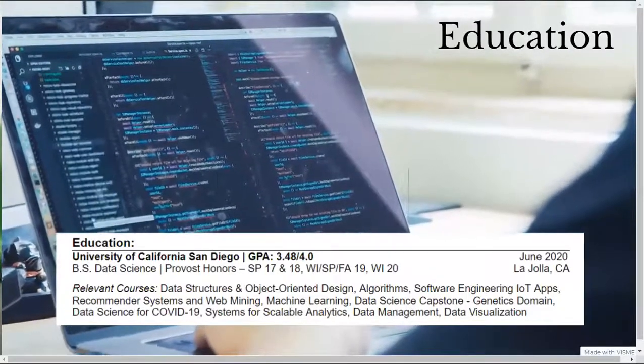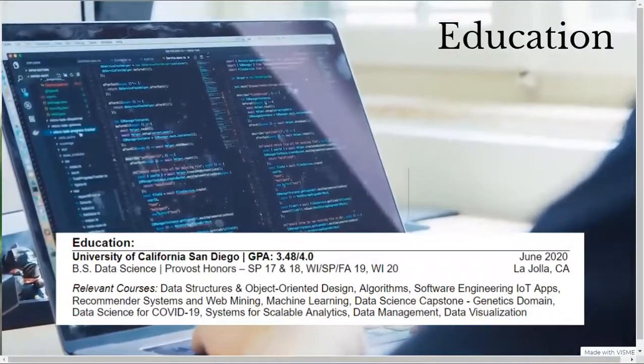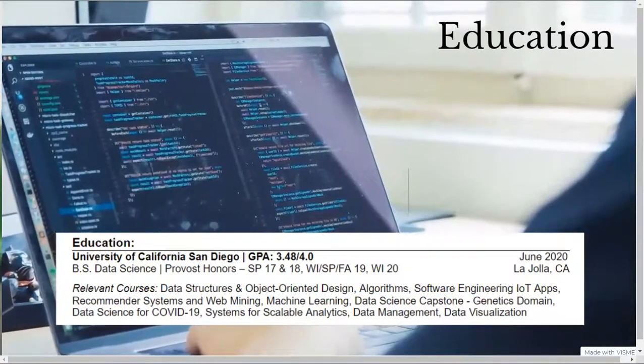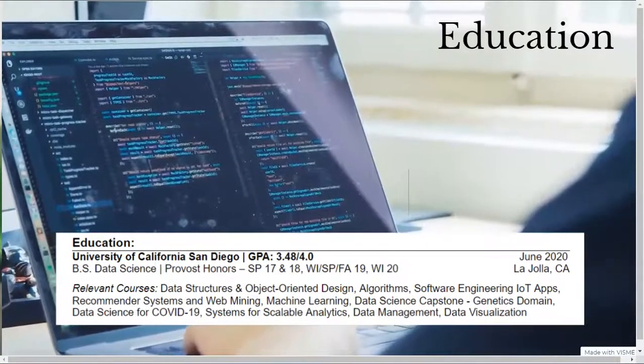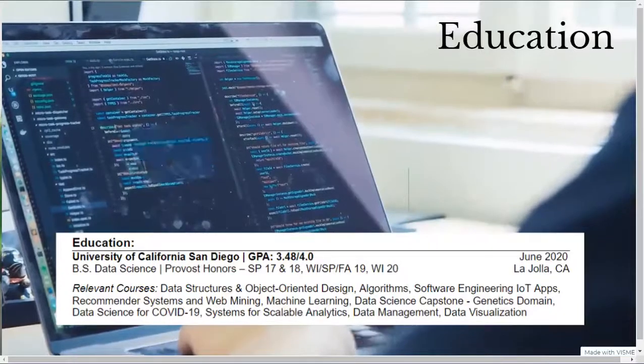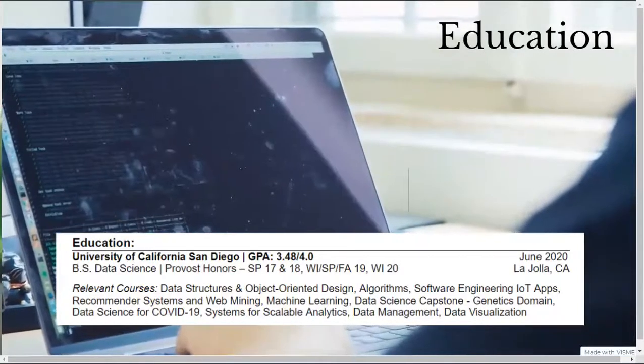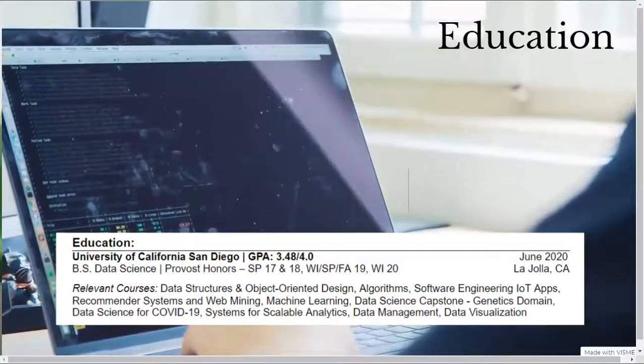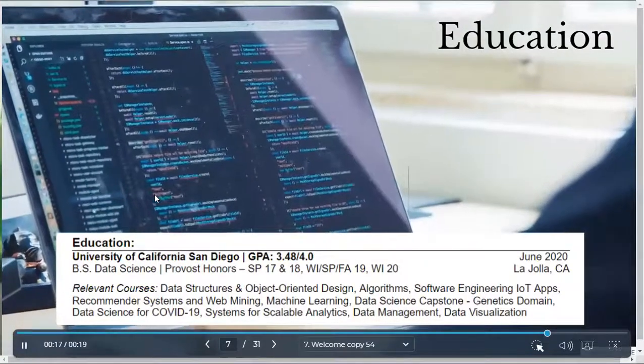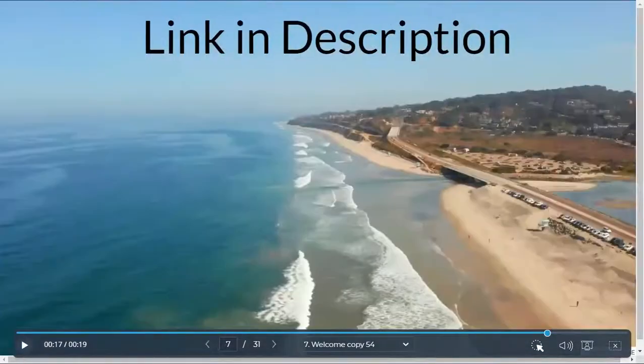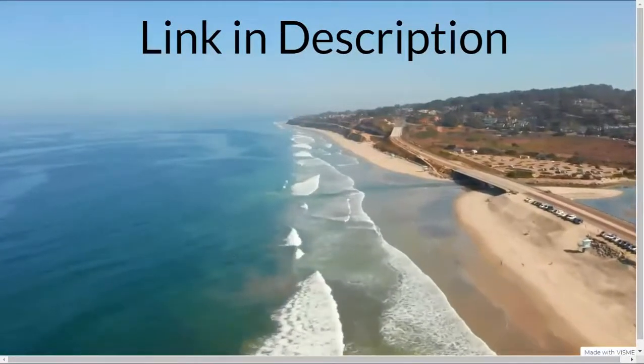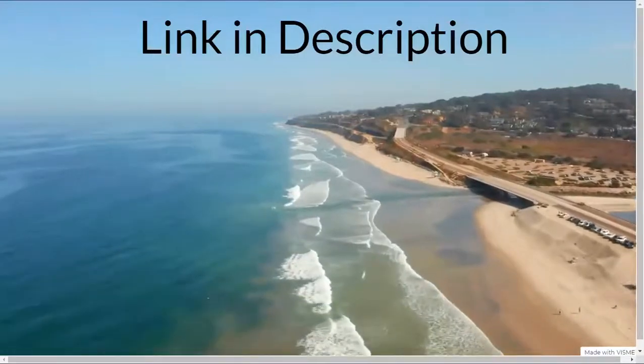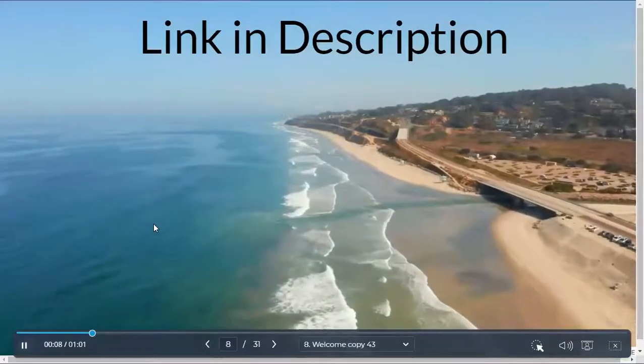And the list of relevant courses that connect to the role I'm applying for. Since I was applying for a software engineer role, I listed my data structures, algorithms, and software engineering courses first. Then, I listed my data science courses such as recommender systems, machine learning, and scalable analytics to demonstrate the coursework taught as part of my degree program. Now, I made a separate video going over my entire data science degree at UCSD. I put a link to that video down below in the description if you're interested to check it out.